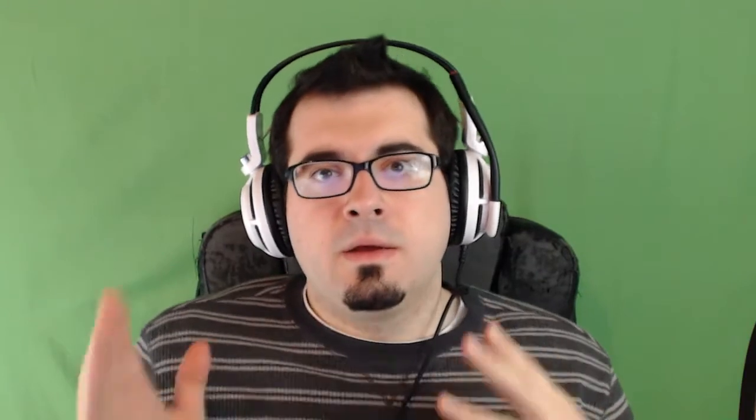Sammy LaBelle asks what equipment and programs I use to record and edit my videos. I've always used Sony Vegas for editing. To record, I use my webcam software — I have a Logitech C920 full HD webcam and it comes with its own software. When I stream, OBS has its own hook for it. For audio, sometimes I'll use Audacity to record a separate track, but usually now I just put it all through OBS.